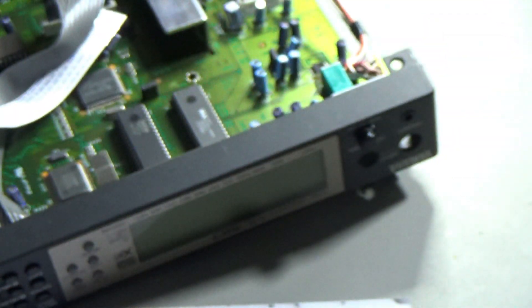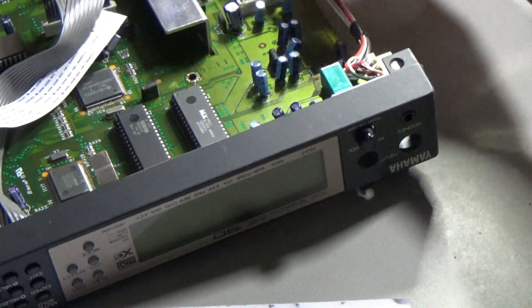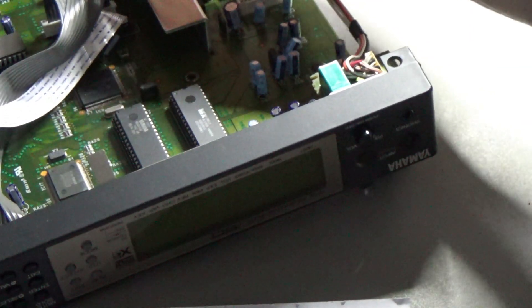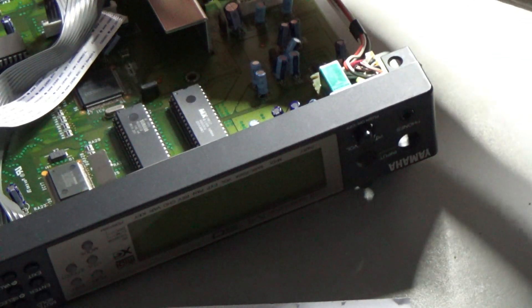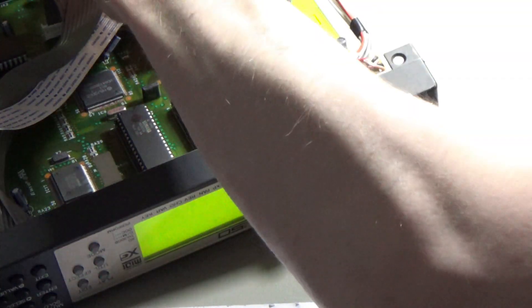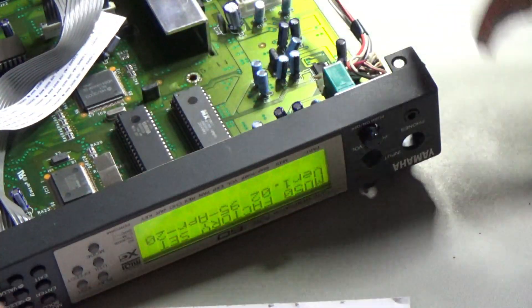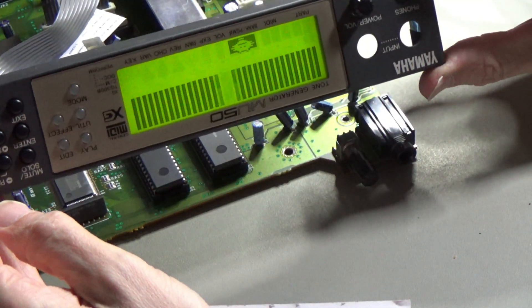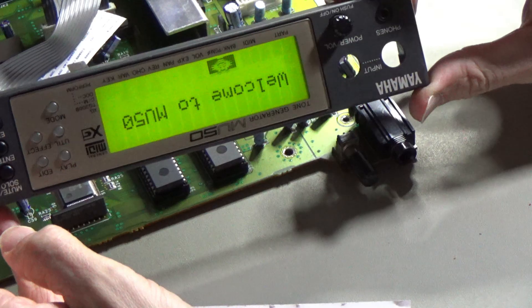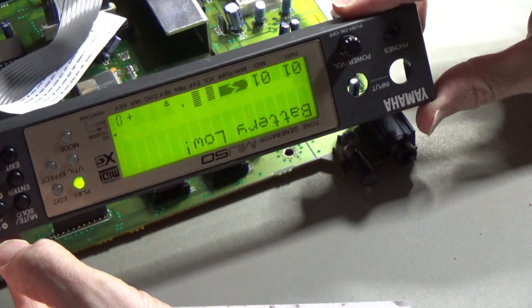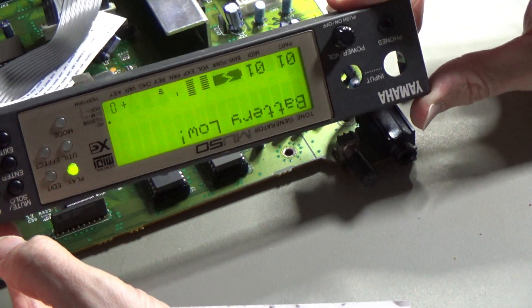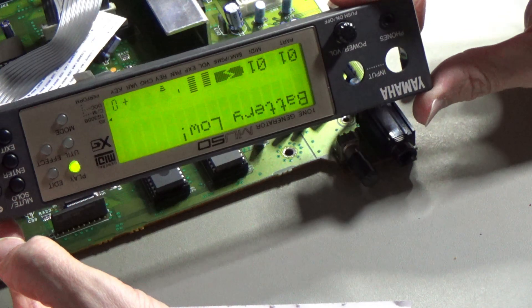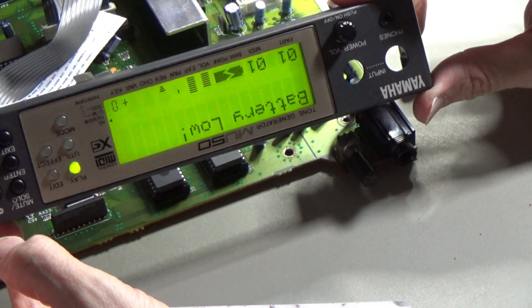I'll turn some lights off so you can see it light up. I think it's on. Look, it's on, it's back! Welcome to MU50. It's upside down. Low battery. That's interesting, it didn't say that before when I tried it.